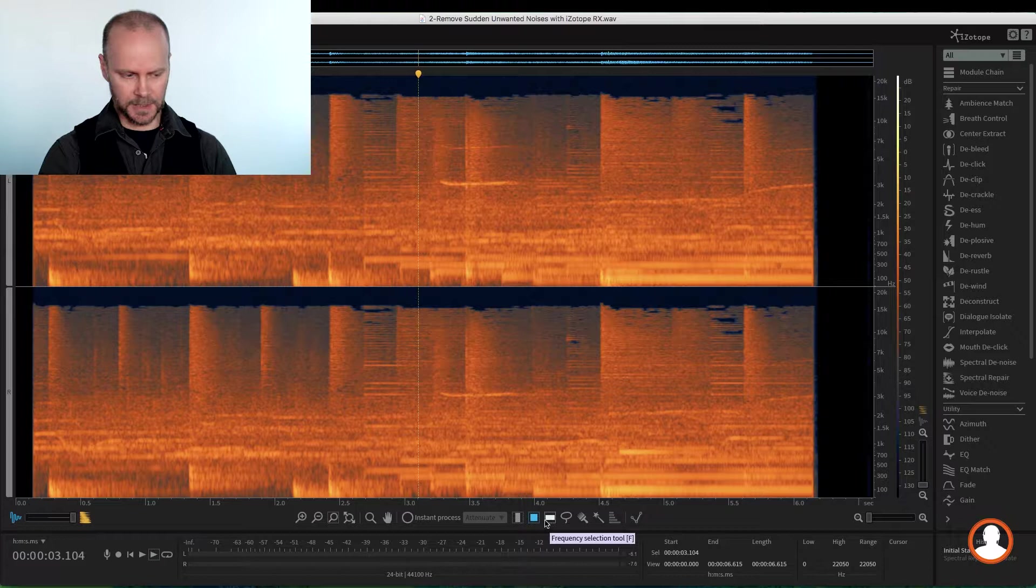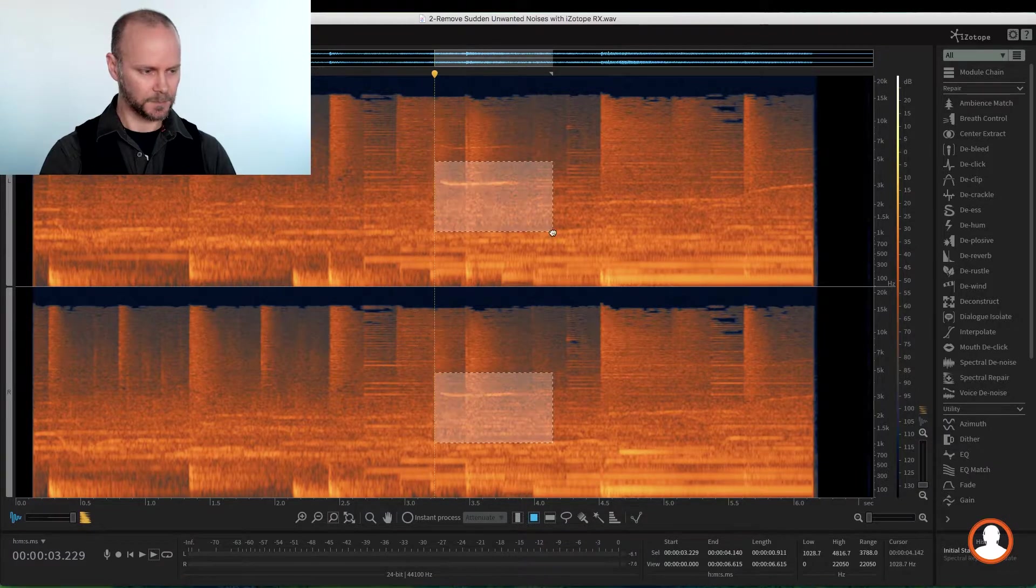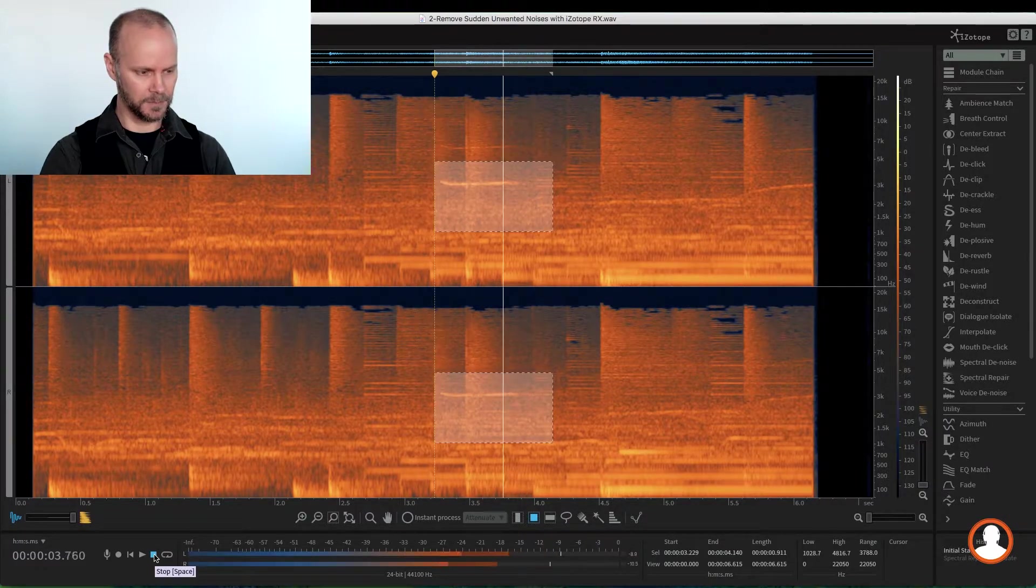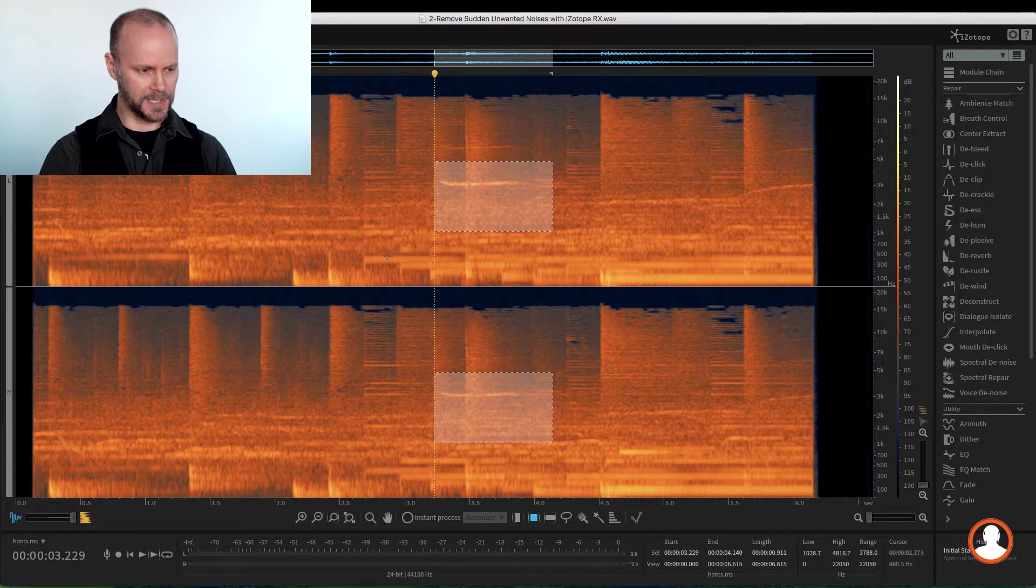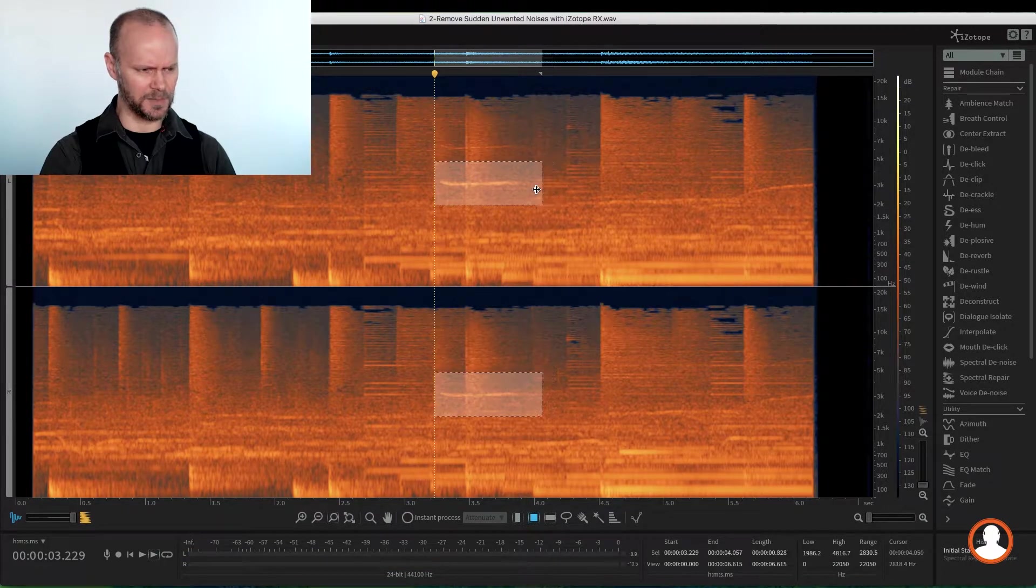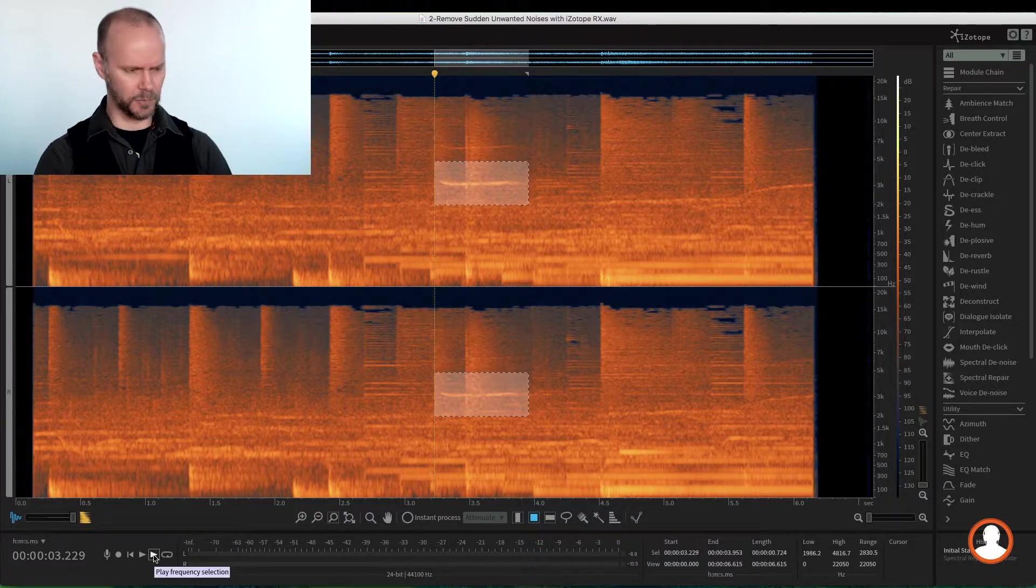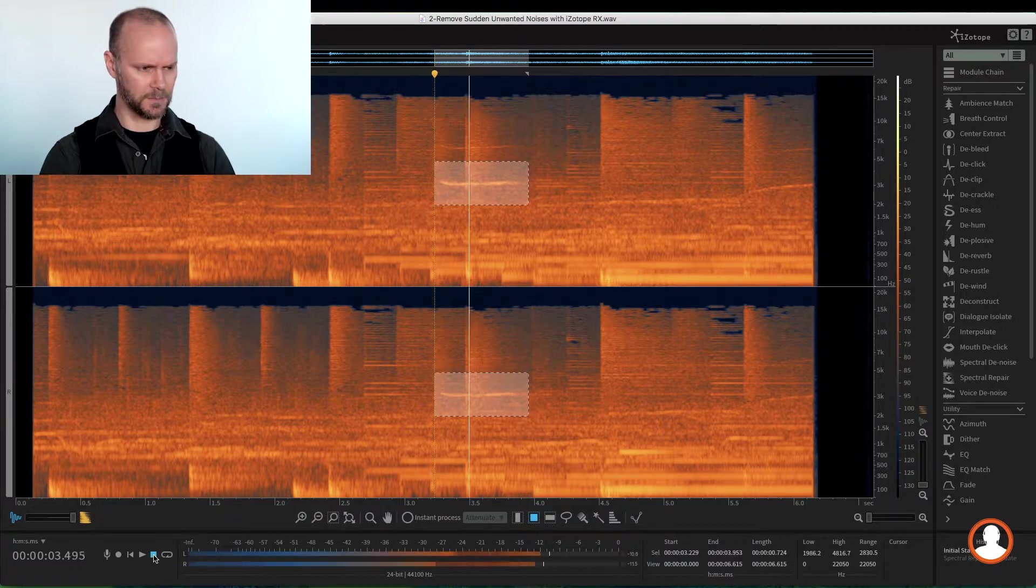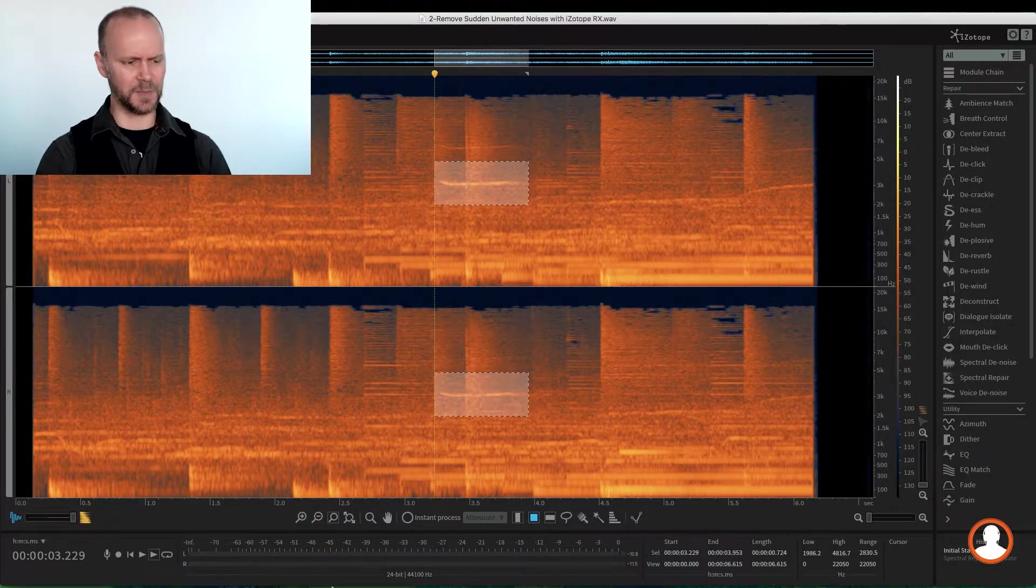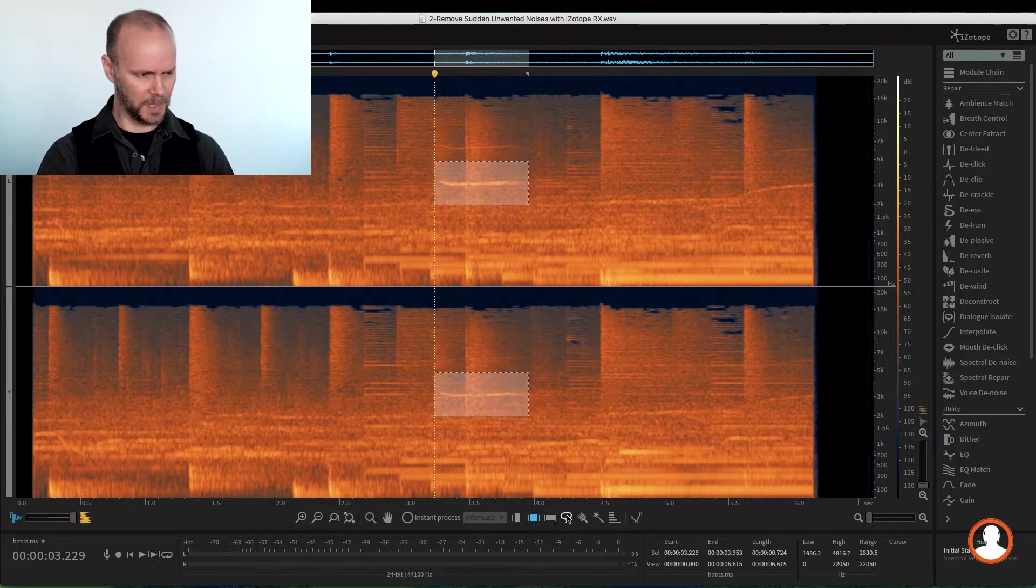I can select time and frequency and play that selection. It's a little too heavy-handed. It's got all kinds of audio around it. I play again. I've reduced it. So it doesn't seem to be the right tool for this application.